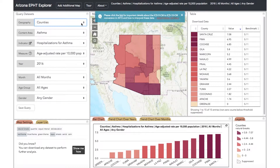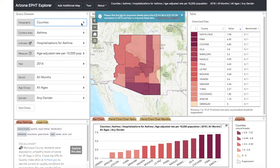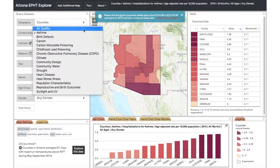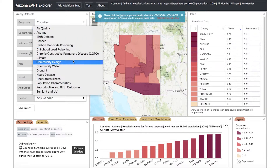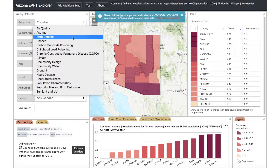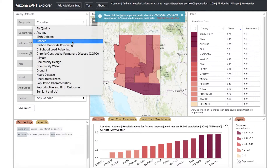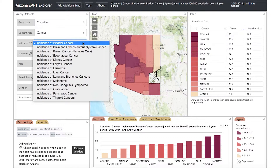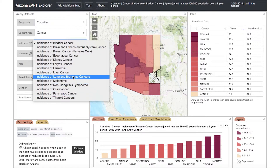Next, choose the content area that you are interested in exploring. You can select environmental data, such as air quality or climate, or health outcome data, such as birth defects or cancer. Next, select an indicator that you would like to be displayed. The indicators are unique to each content area and allow you to select specific health conditions or environmental hazards of interest.